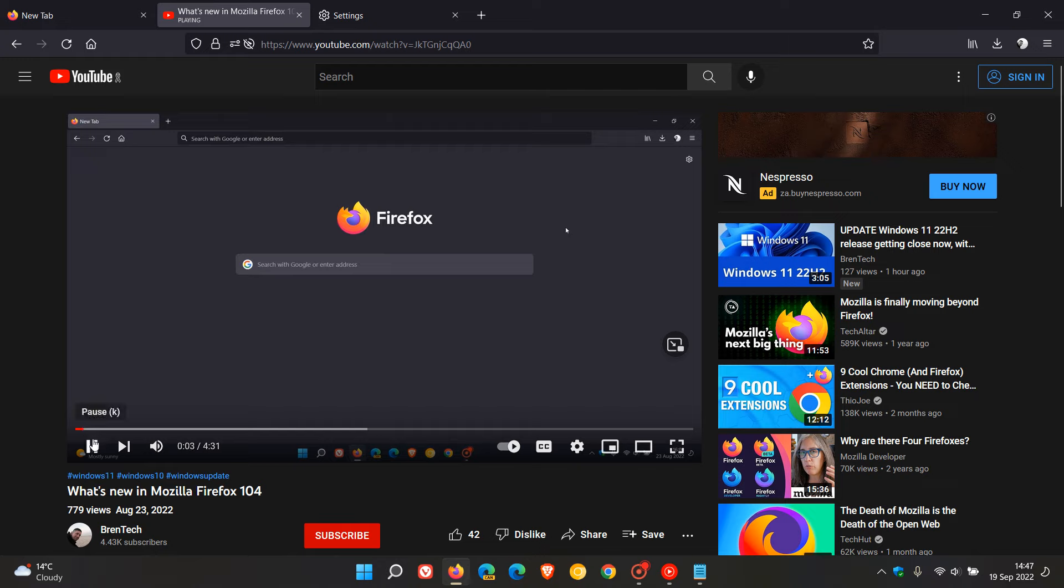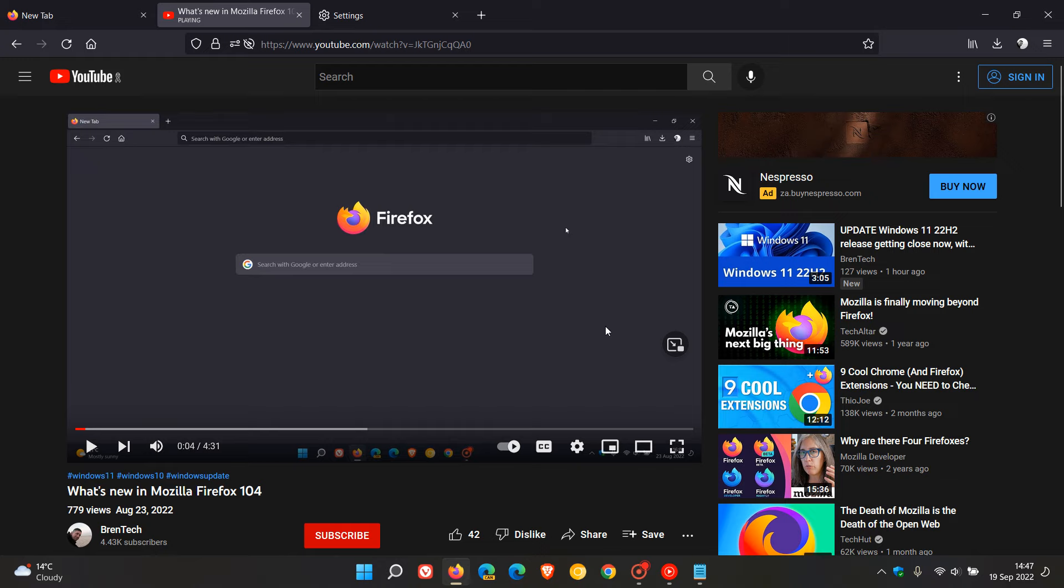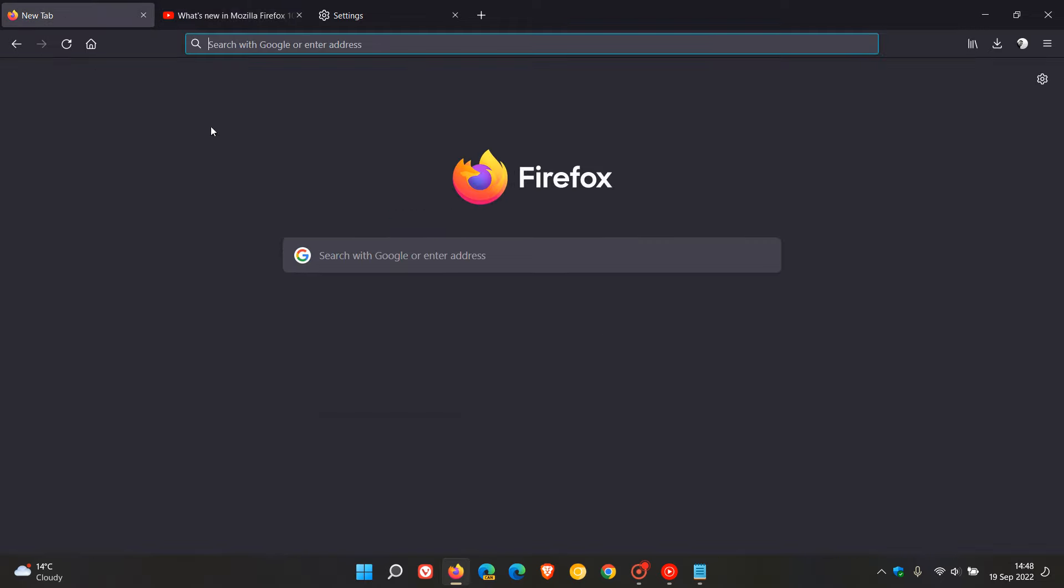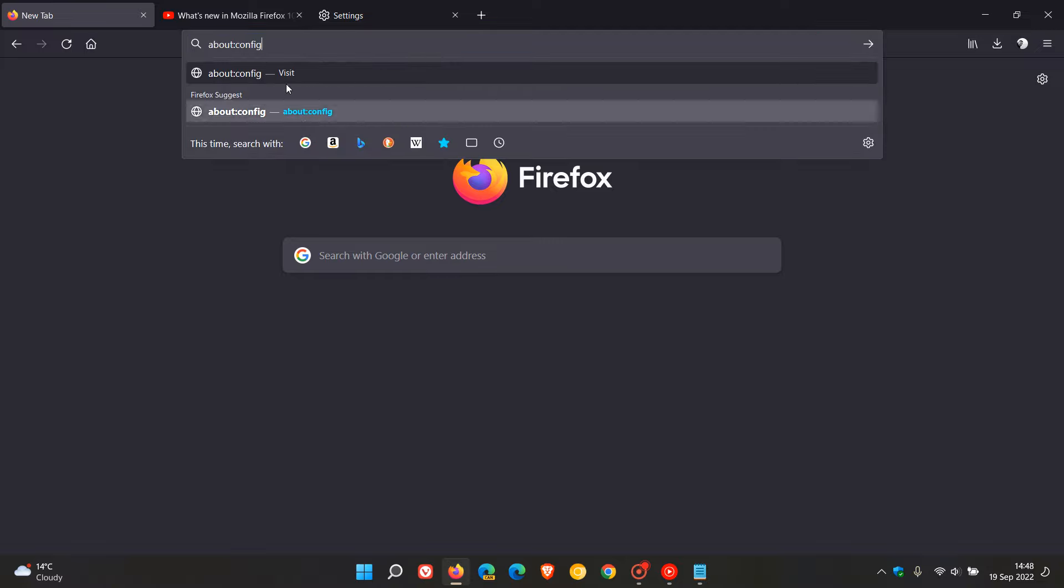And then if it doesn't resolve the issue and you still have playback issues or videos freezing while watching YouTube in the Firefox browser, then if you are using version 104 or higher, we can go to about config and change a couple of preferences. So to do that, if you are using 104 and higher, head to your address bar and enter about config.